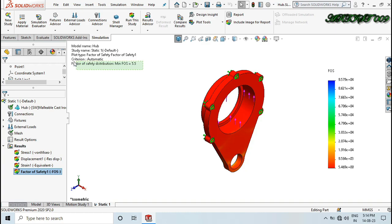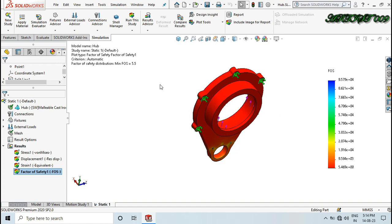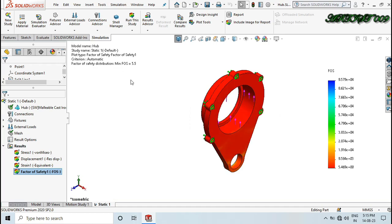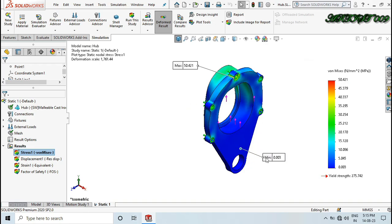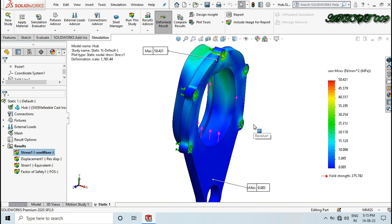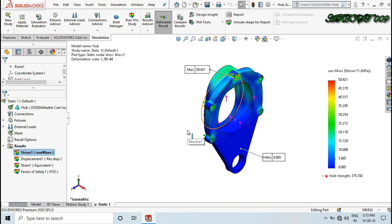My minimum factor of safety is 5.5. This is a very high factor of safety — I need a factor of safety of around 2. My stresses are also very low compared to the yield strength. So here you can see I can reduce the material, but I don't know where I can reduce it, so for that we will make a topology simulation.